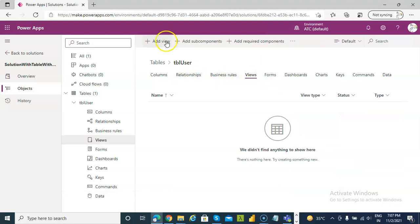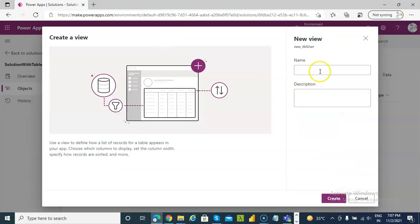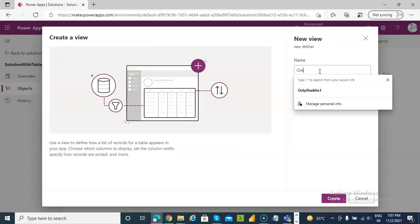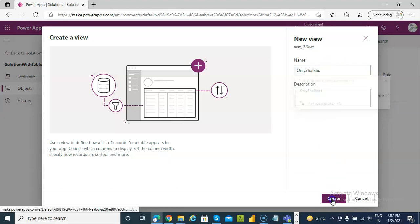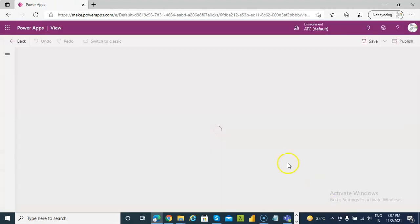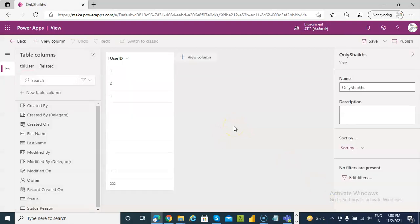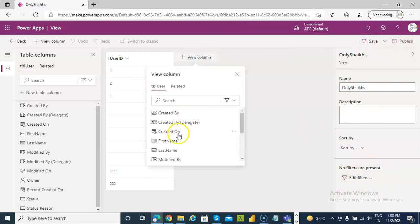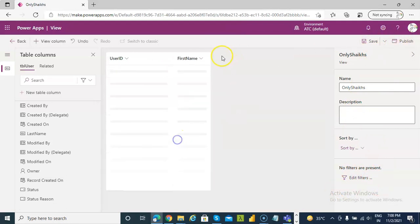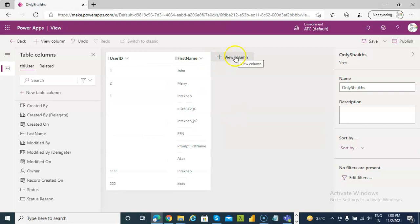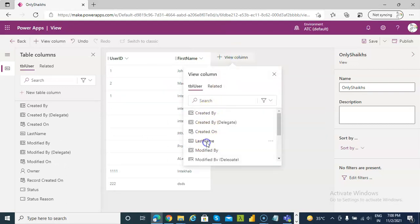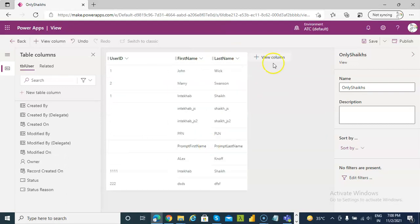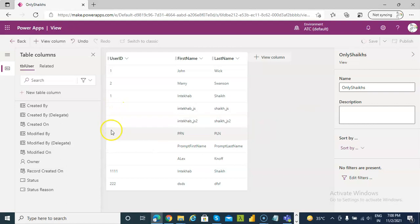Add view. Only shakes. View column, first name. View column, last name. Same. Why is the ID empty here?